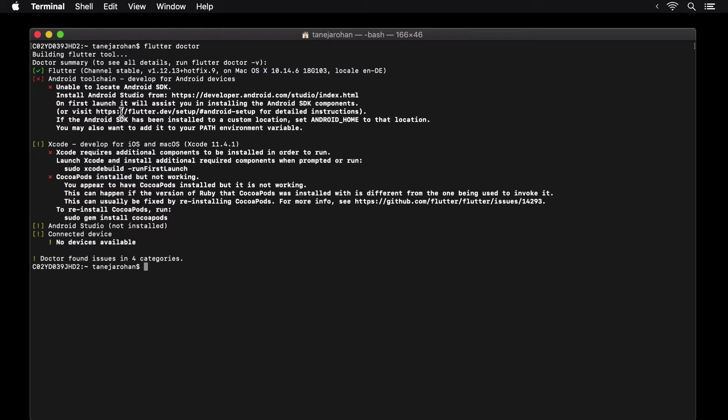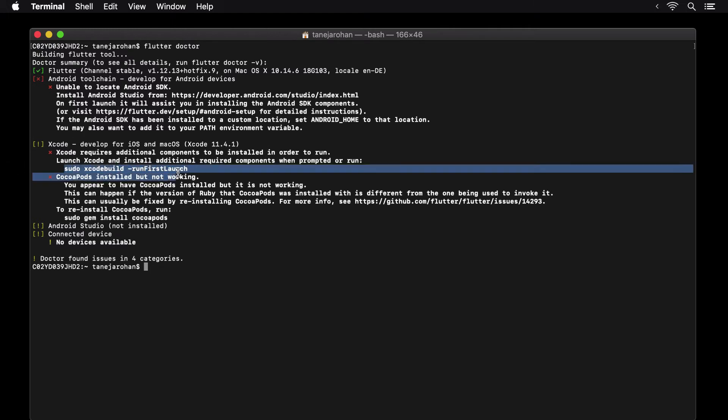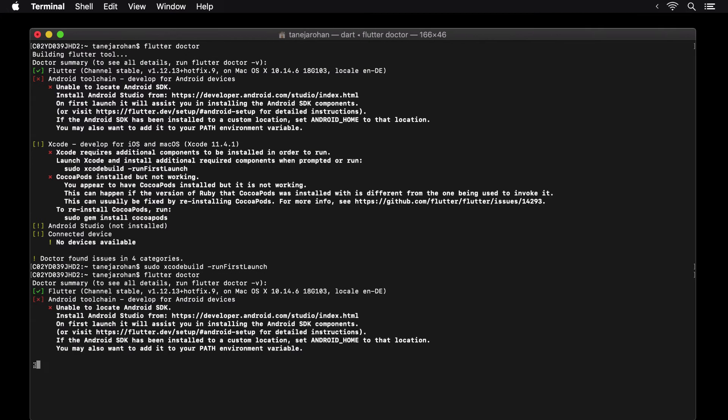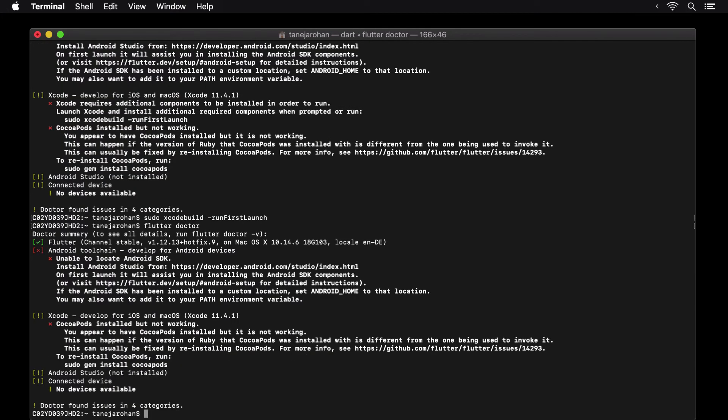But we still need to install additional components for it to run. So let's execute the first launch command given in the instructions. This executes perfectly in one go. On running flutter doctor again, we see that the Xcode section is a warning and not an error anymore.